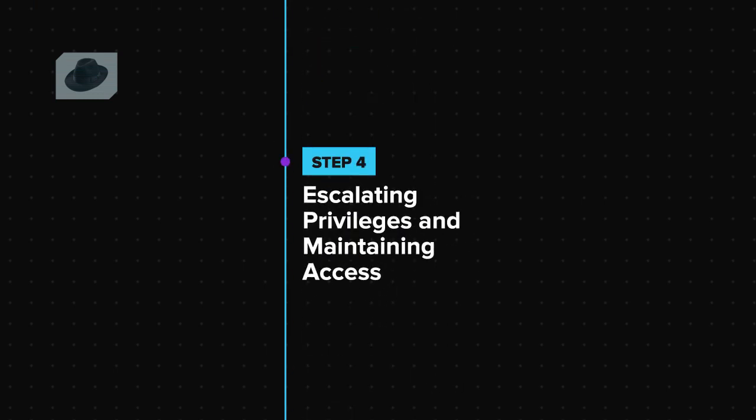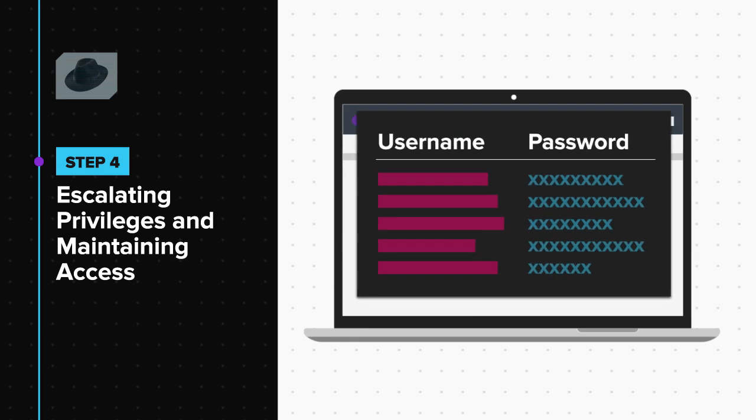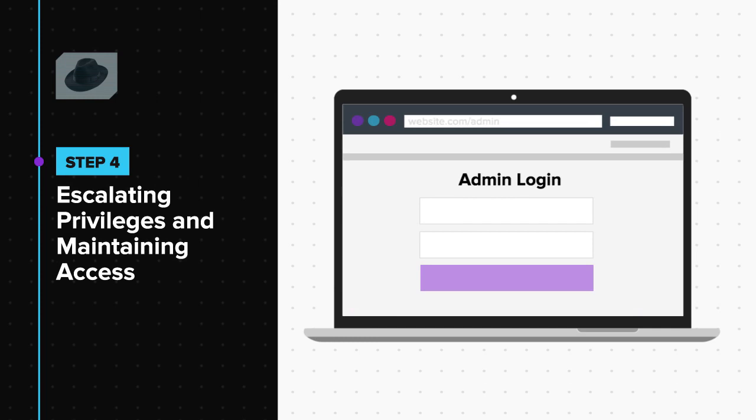The fourth step is escalating privileges and maintaining access. Now, at this point, the hacker is partially inside the system. In this step, the hacker tries to gain full control of the system. For example, after being able to hack some user accounts of a website, the hacker will try to get access to the admin account since the account has a lot of privileges.